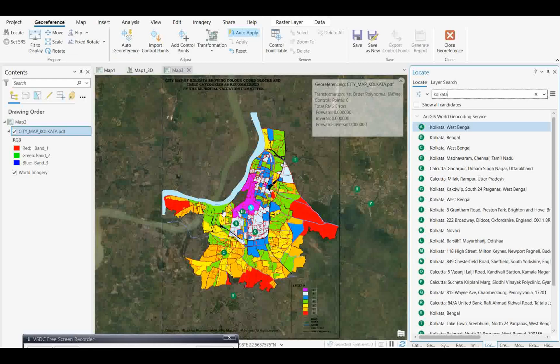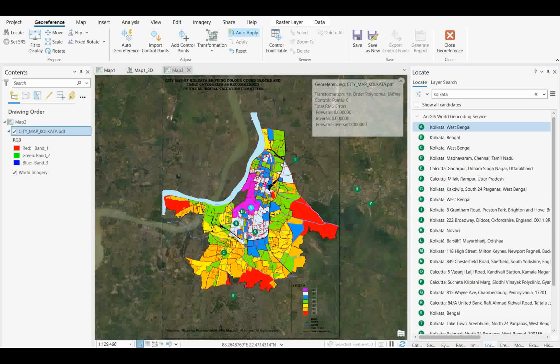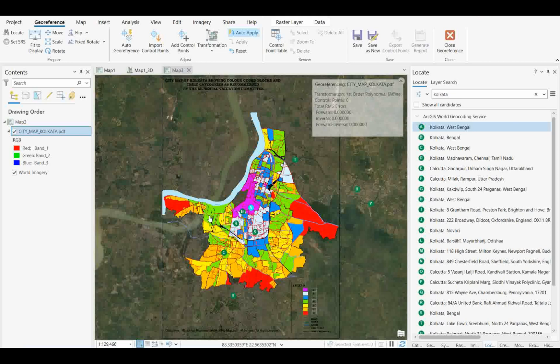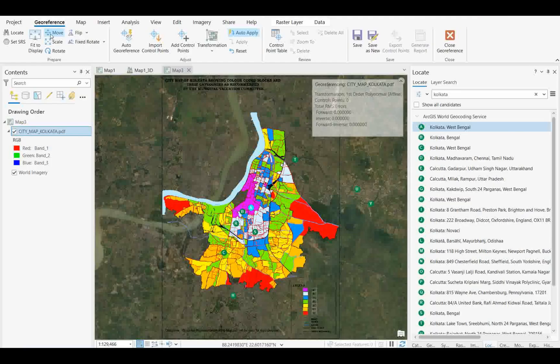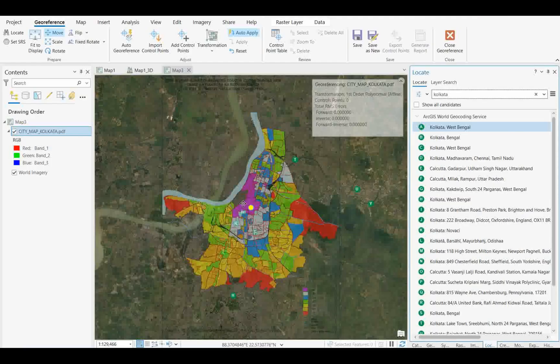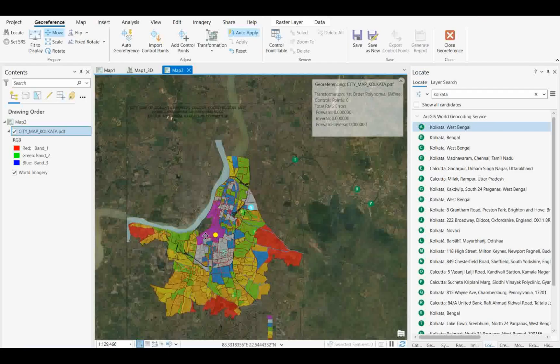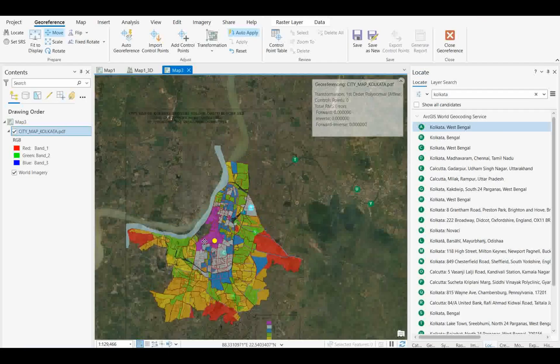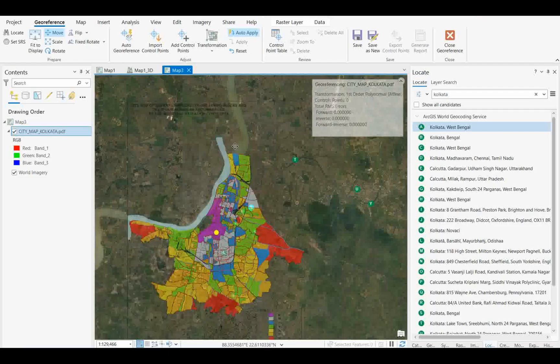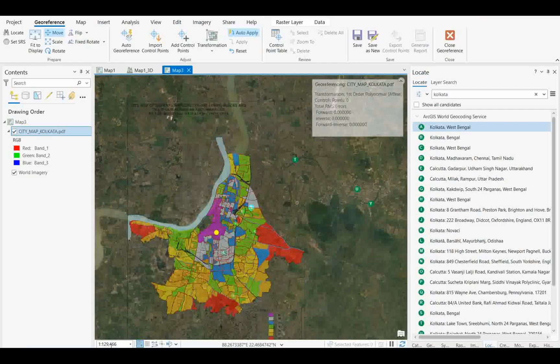The map will automatically come over here and sit exactly in the same location where it belongs. Obviously it's not georeferenced, so if you want to georeference, you have to take similar points. If you want to adjust this map, you can move the map and adjust it visually. It won't match properly because the scale of both maps is not the same.